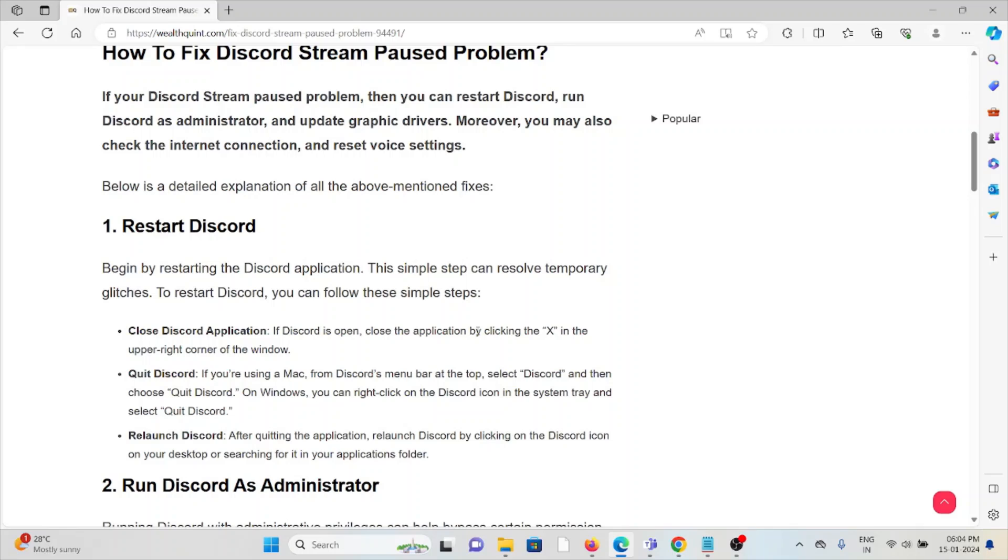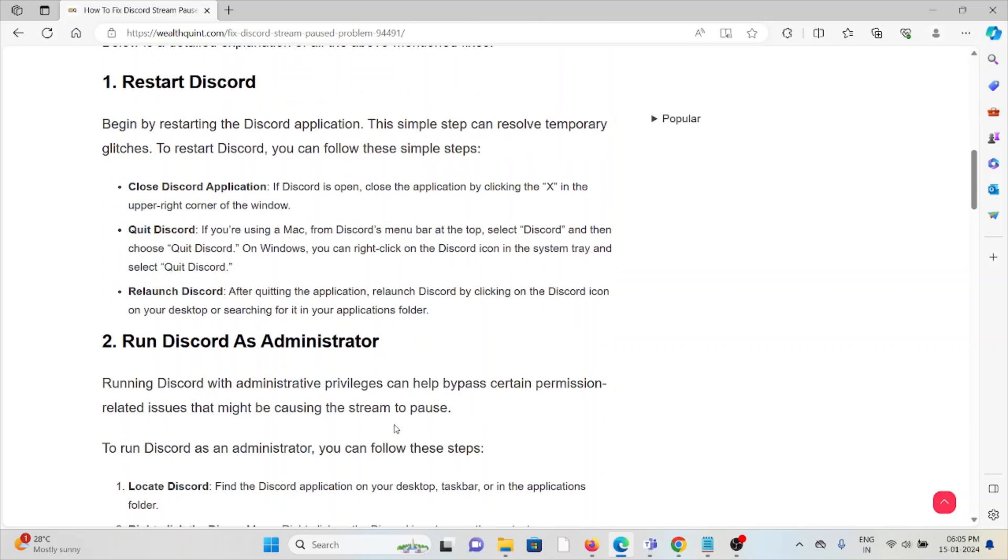Finally, you can relaunch Discord. After quitting the application, relaunch Discord by clicking on the Discord icon on your desktop or searching for it in your applications folder.